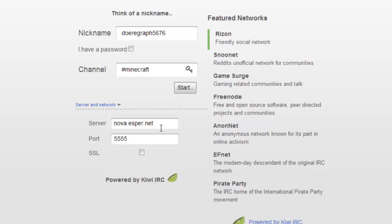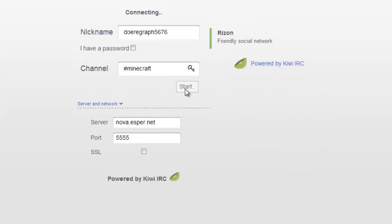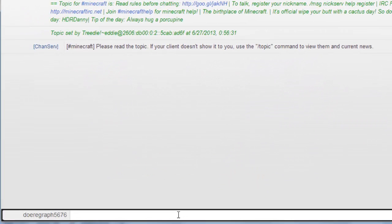When all the proper information is entered, go ahead and click Start. Now that you've connected to the Minecraft IRC, it's time to register your nickname on the server.